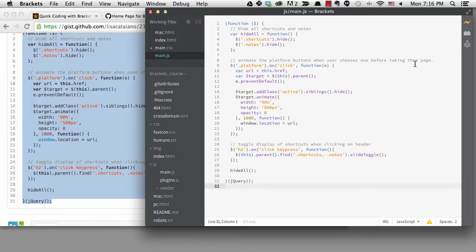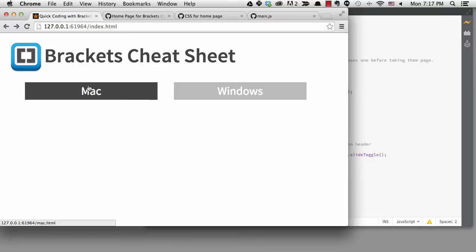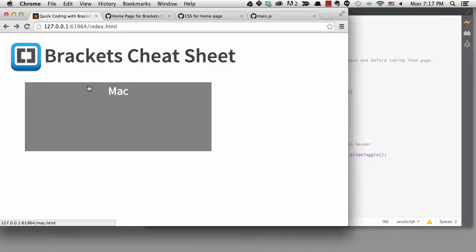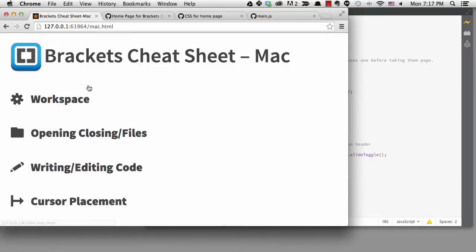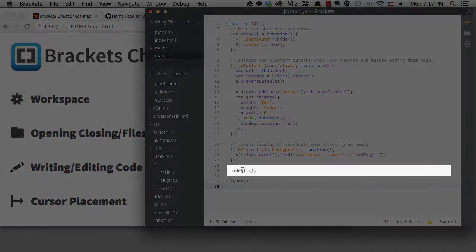There's also some code in here that will affect our shortcut pages. The actual shortcut and notes sections will be hidden until the user clicks on the header to show them. You can see when I go to a page now all the shortcuts are hidden. That's because of this call to hide all.